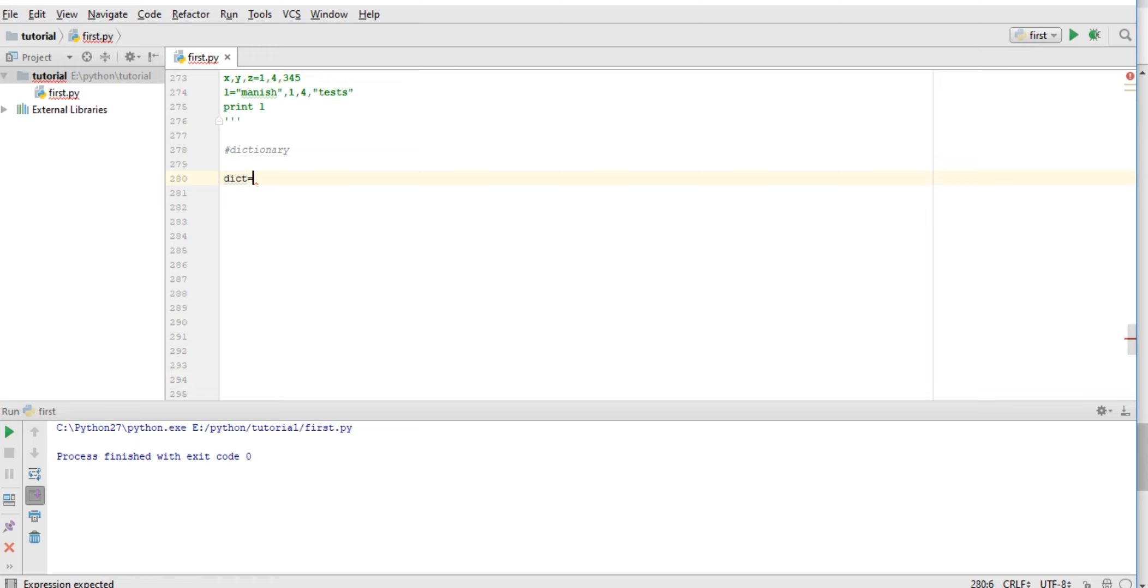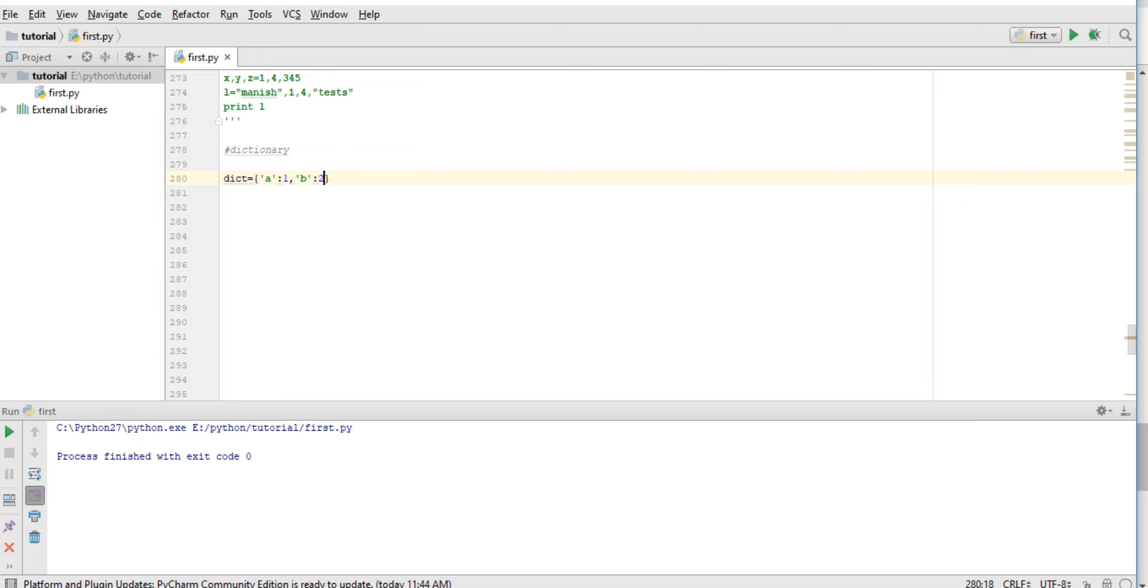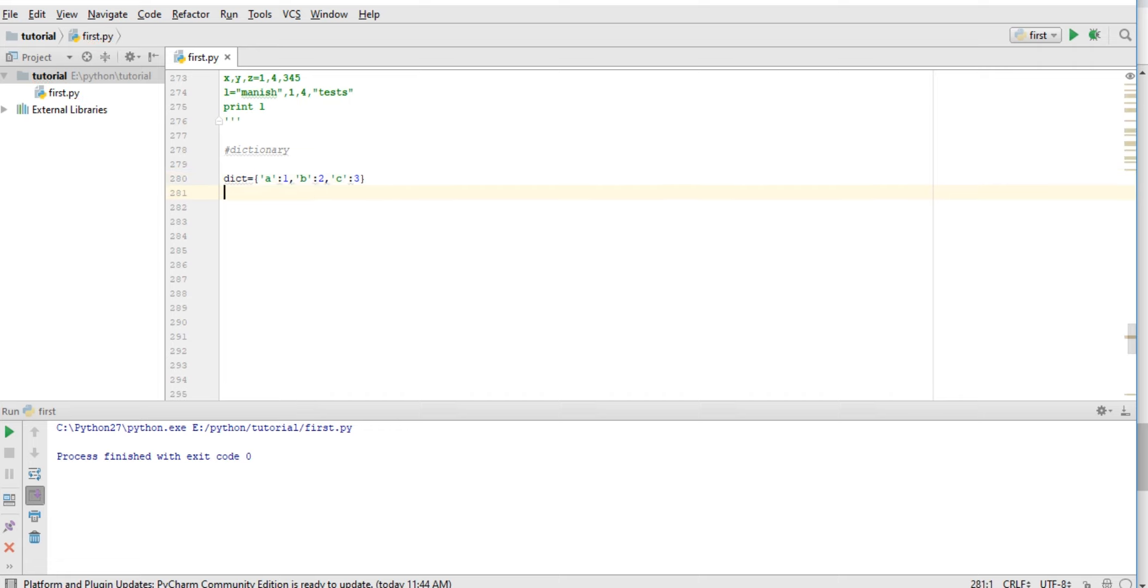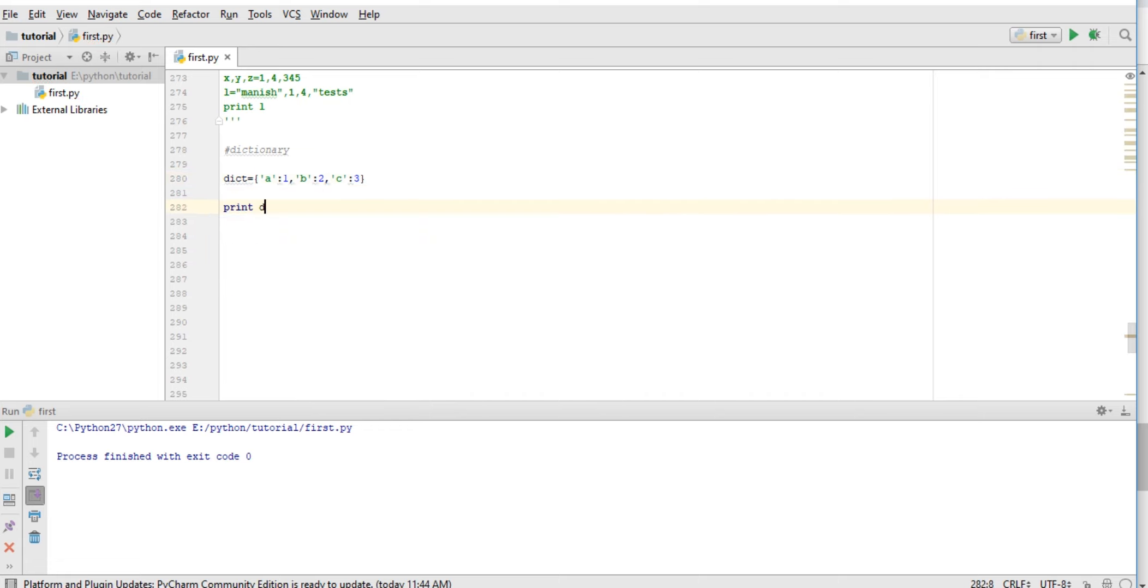We have a key 'a' and its value assigned 1. Key 'b', I assign value 2. Now another key 'c', and assign value 3. Let's try to print dictionary. Okay, it's like this.